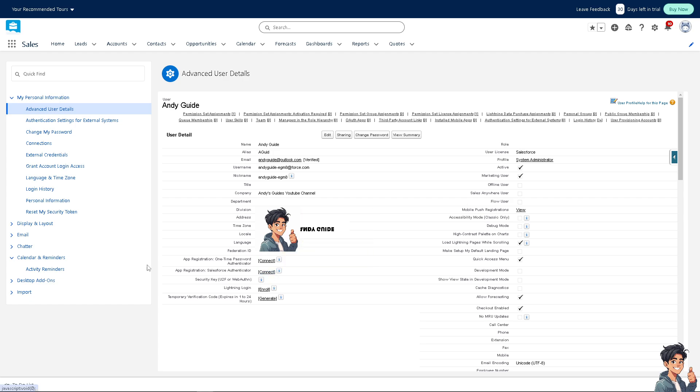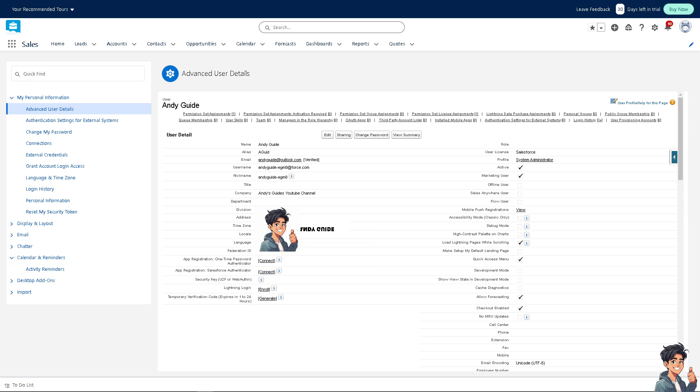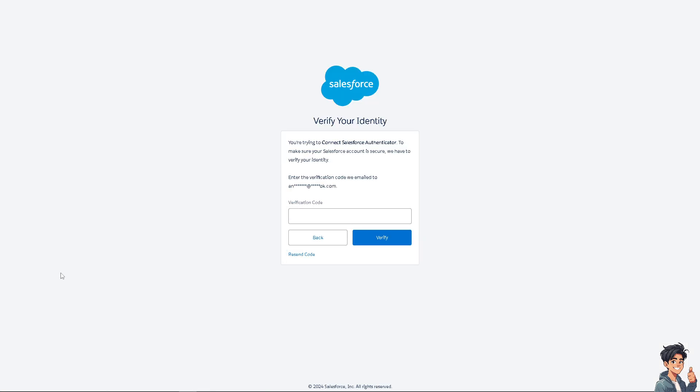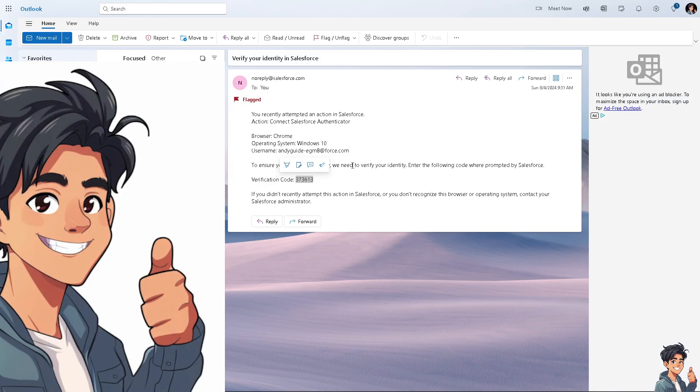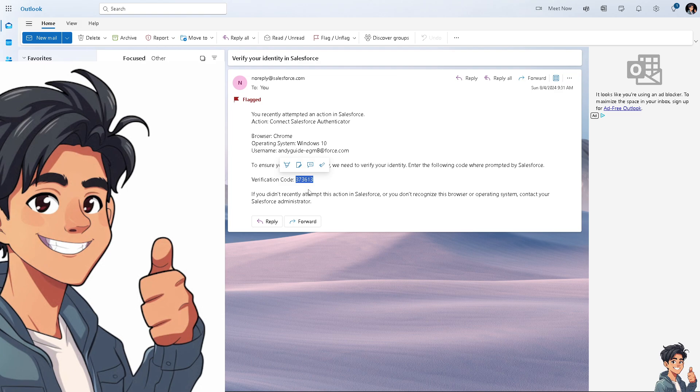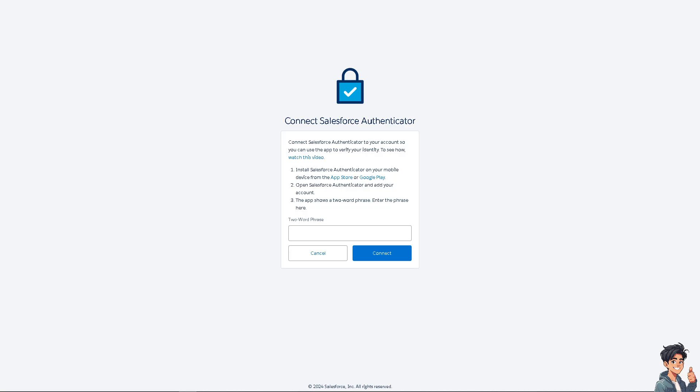We'll be given a verification code that was sent to my email. Let's check on that. As you can see, I've received the verification code. I'll click to copy the entire code and paste it into Salesforce.